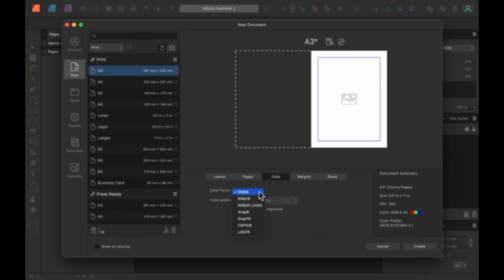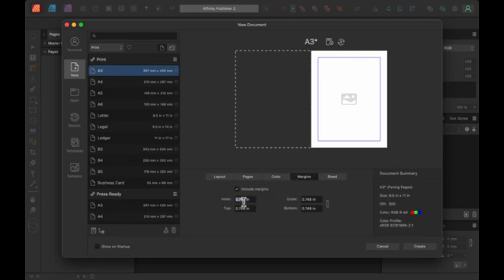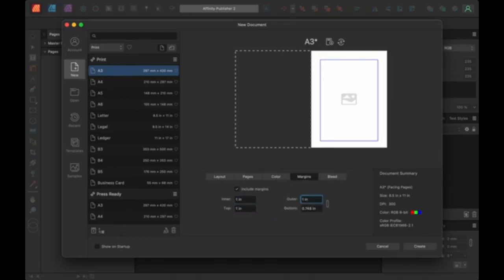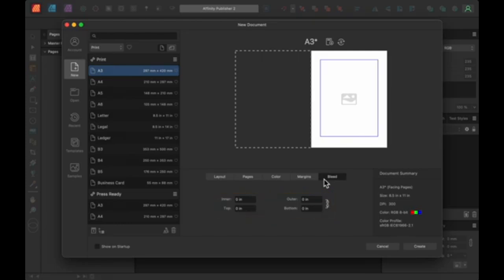Conclusion. Adobe continues to dominate the design software market, but there are excellent alternatives that offer powerful features without the high subscription costs. Affinity's suite of tools, including Affinity Photo, Designer, and Publisher, provides a comprehensive alternative for professionals, while free options like Inkscape, GIMP, and Photopea offer great functionality for budget-conscious creators. Each of these alternatives allows you to access key design tools without committing to Adobe's recurring fees, making it easier than ever to find the right tools to fit your creative needs.